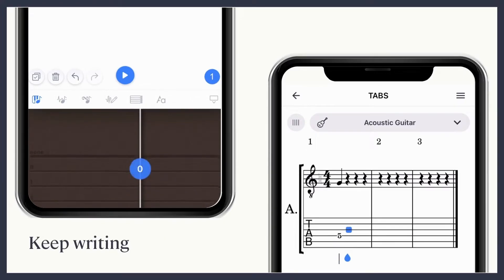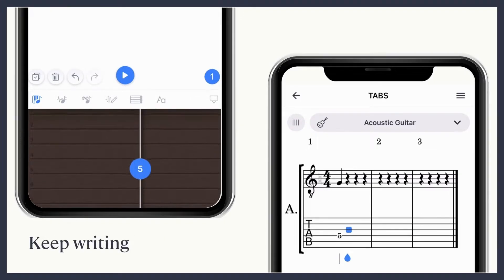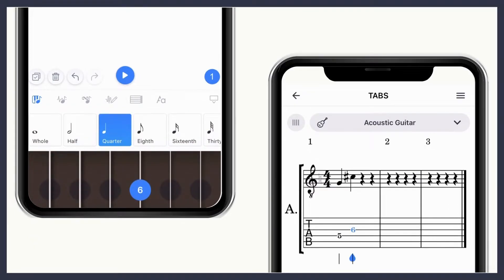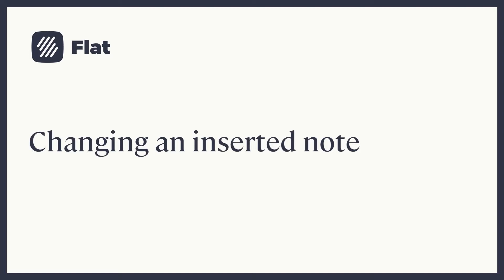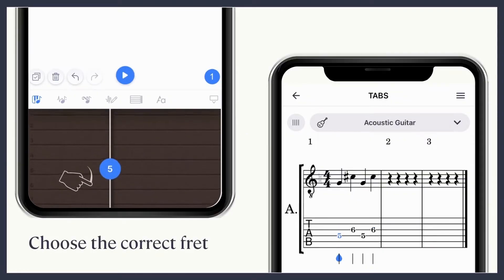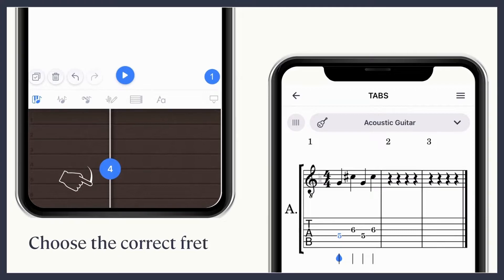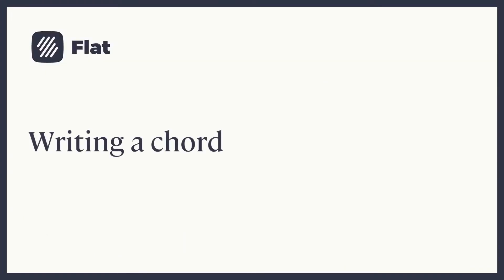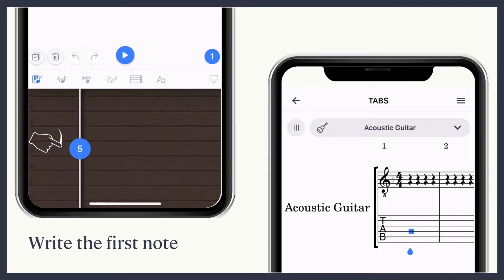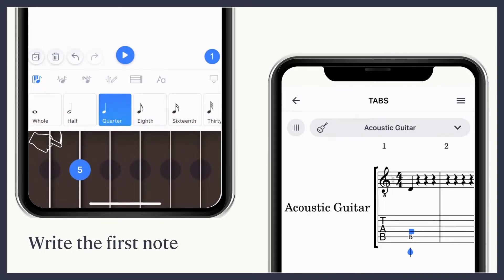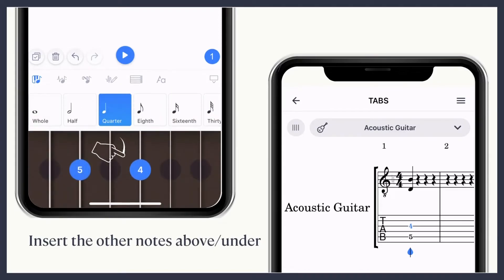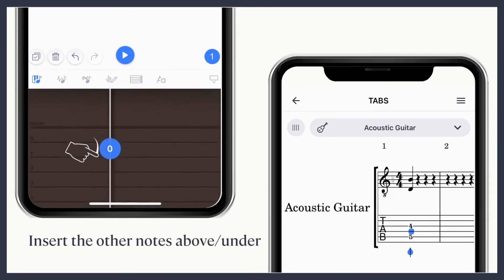Following these steps, keep writing. To change an inserted note, place yourself on the note you want to change and slide until you find the correct fret. To write a chord, you only need to insert the first note, then place yourself on the next string and slide until you find the right fret.